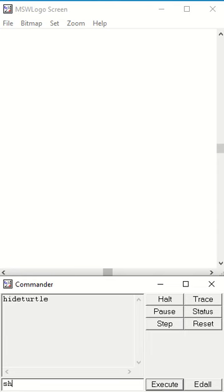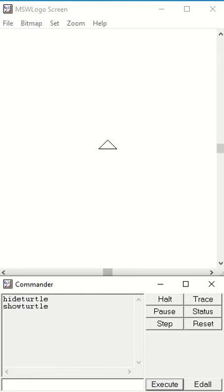And then to make the turtle appear again, we can use show turtle. For abbreviations of those two, we have ht for hide turtle and st for show turtle.